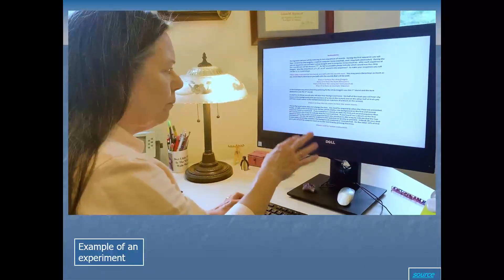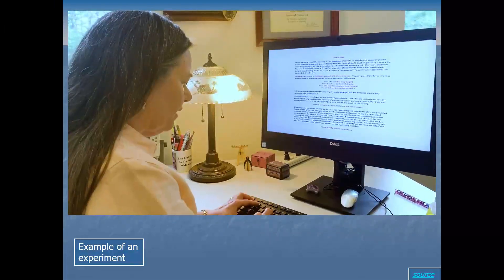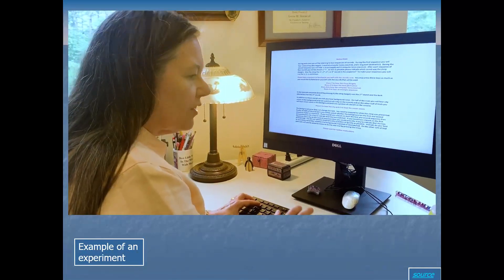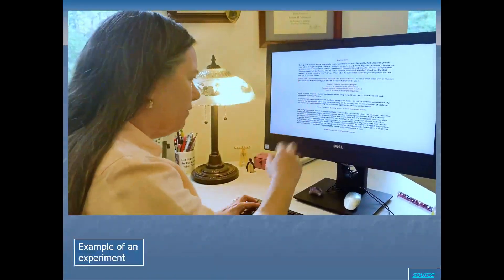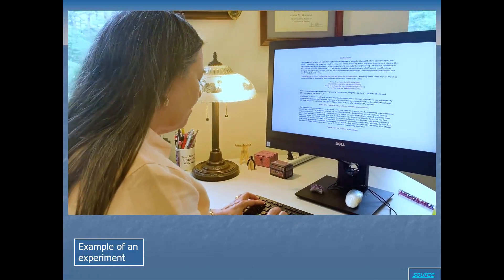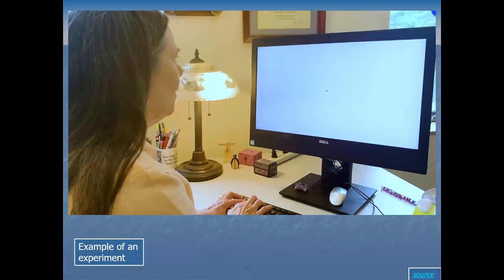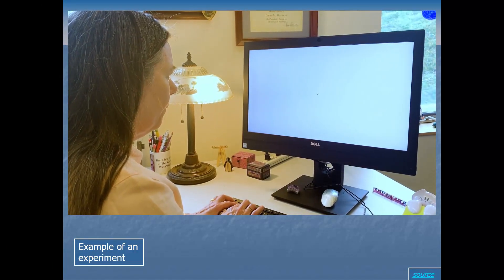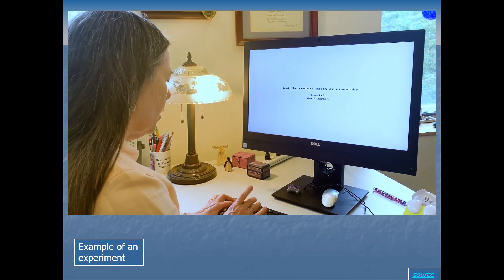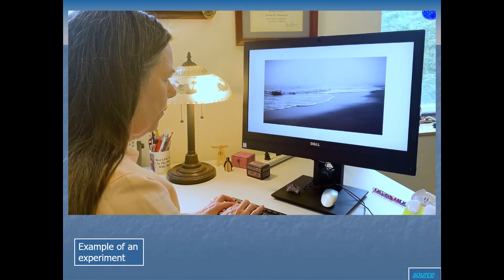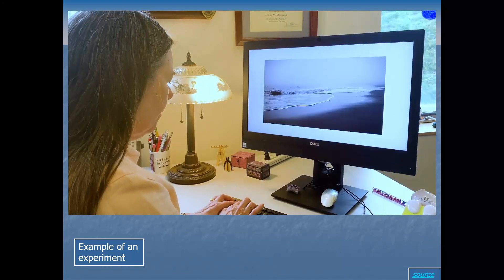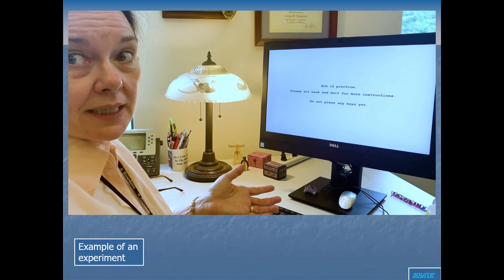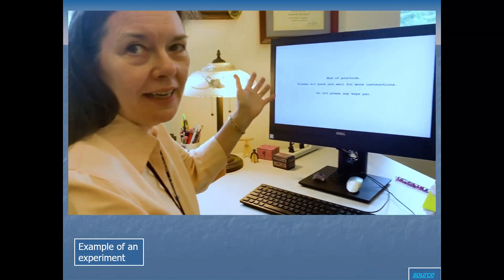In addition to the sounds, participants also get background noise and background pictures — for example, city noise or ocean waves paired with a corresponding image, to help identify the context. The key question is whether the background context matched or not. There are actually around 80 trials in the full experiment.